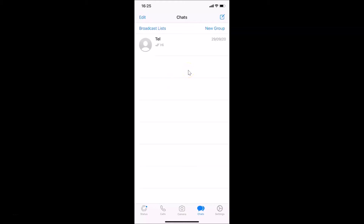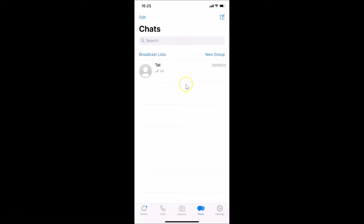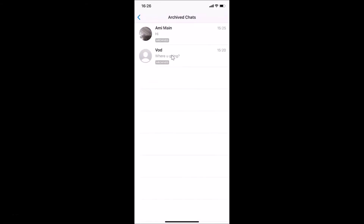To find your archived messages, go to the top of the chats screen and swipe down. Swipe down again, and you'll see archived chats. Currently I have two chats archived — this number may be different in your case. Tap on the archived chats link, and on this screen you can find all your archived chats.